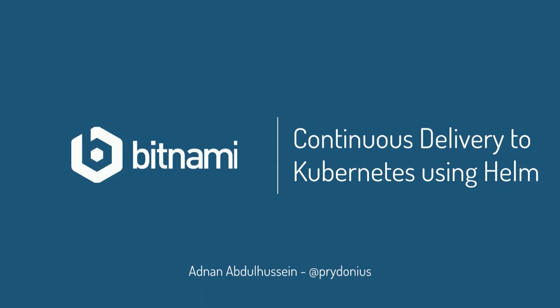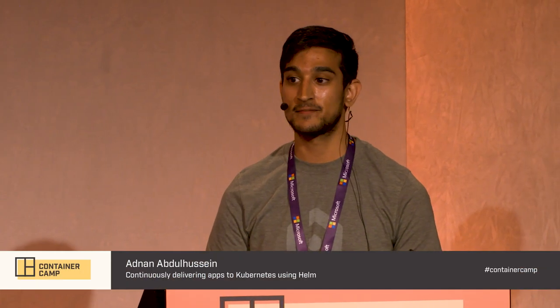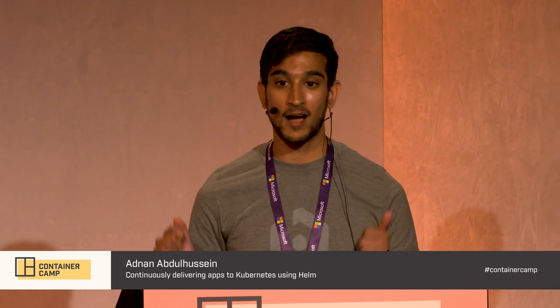Continuous delivery on Kubernetes. Who here is using CI? I'm so glad to see so many hands. You'll be surprised that people don't use CI.